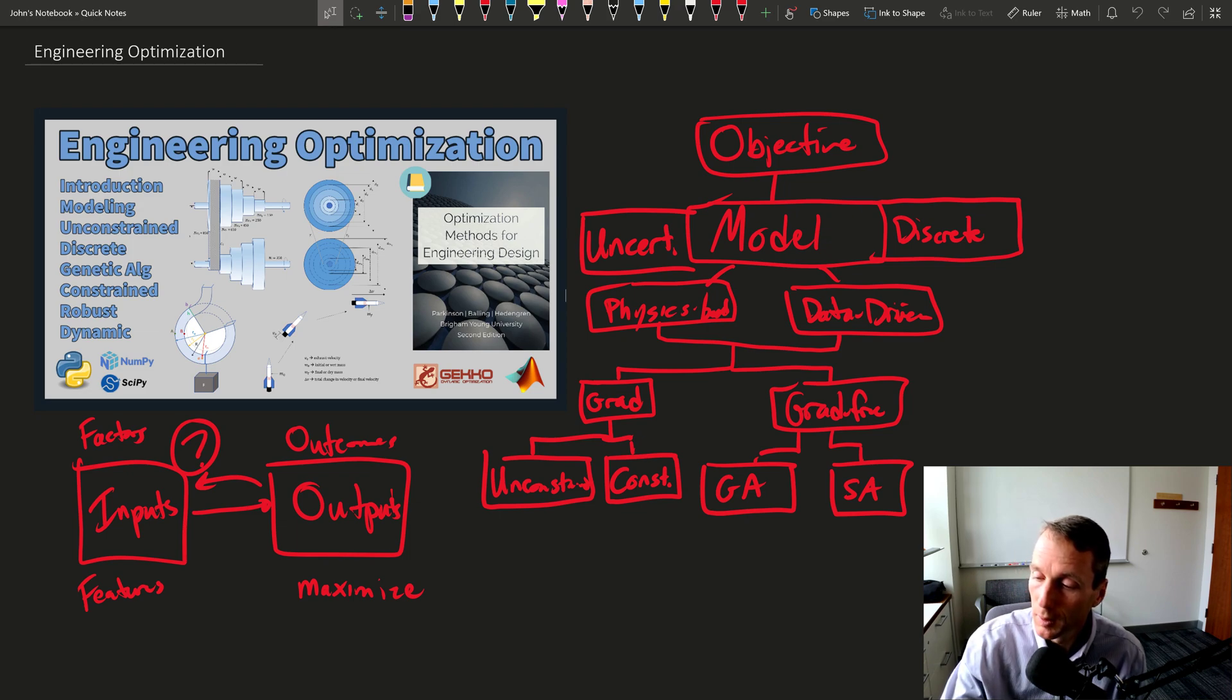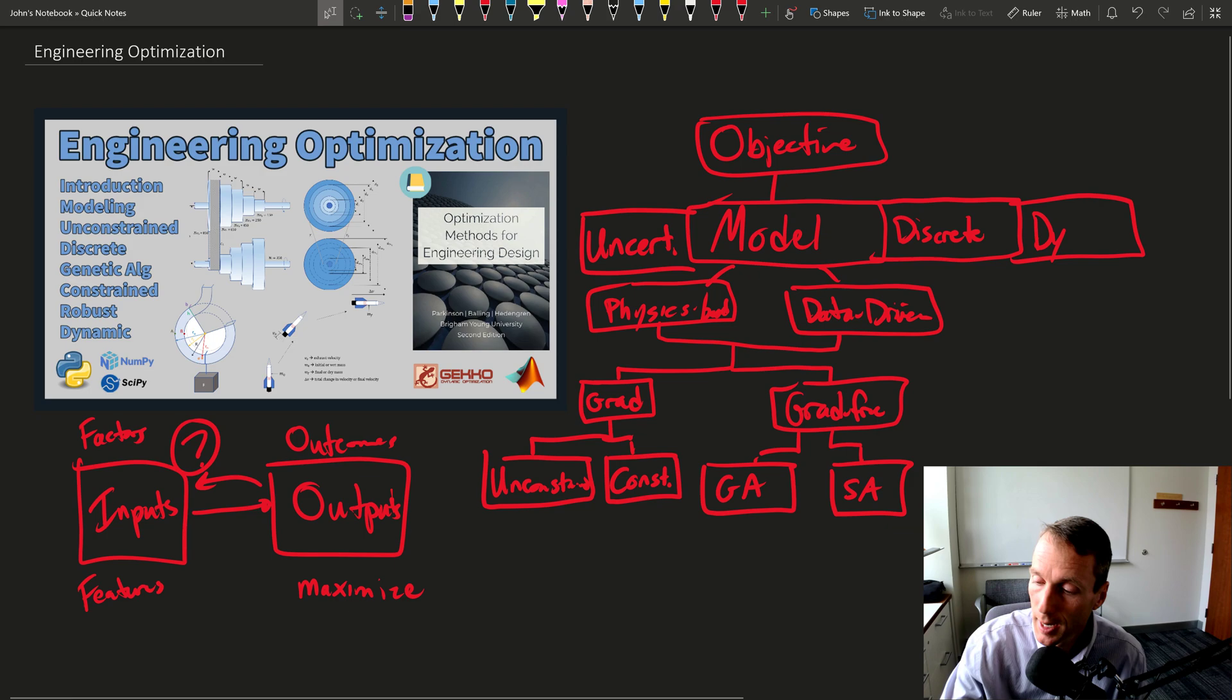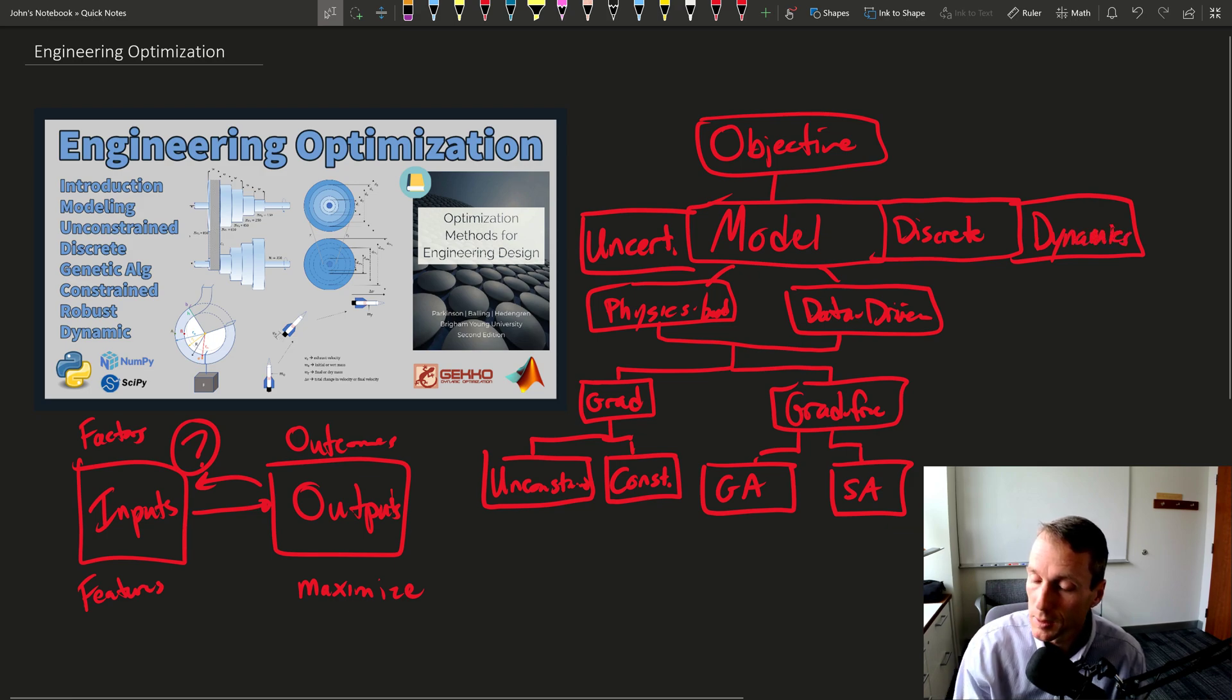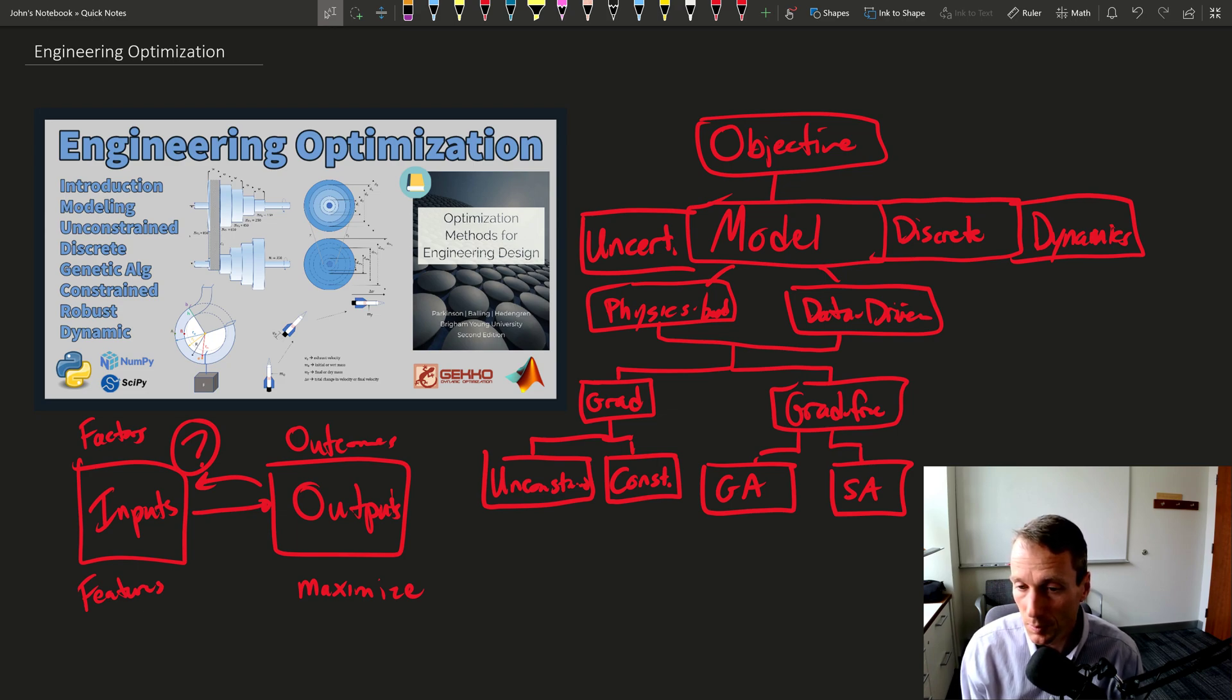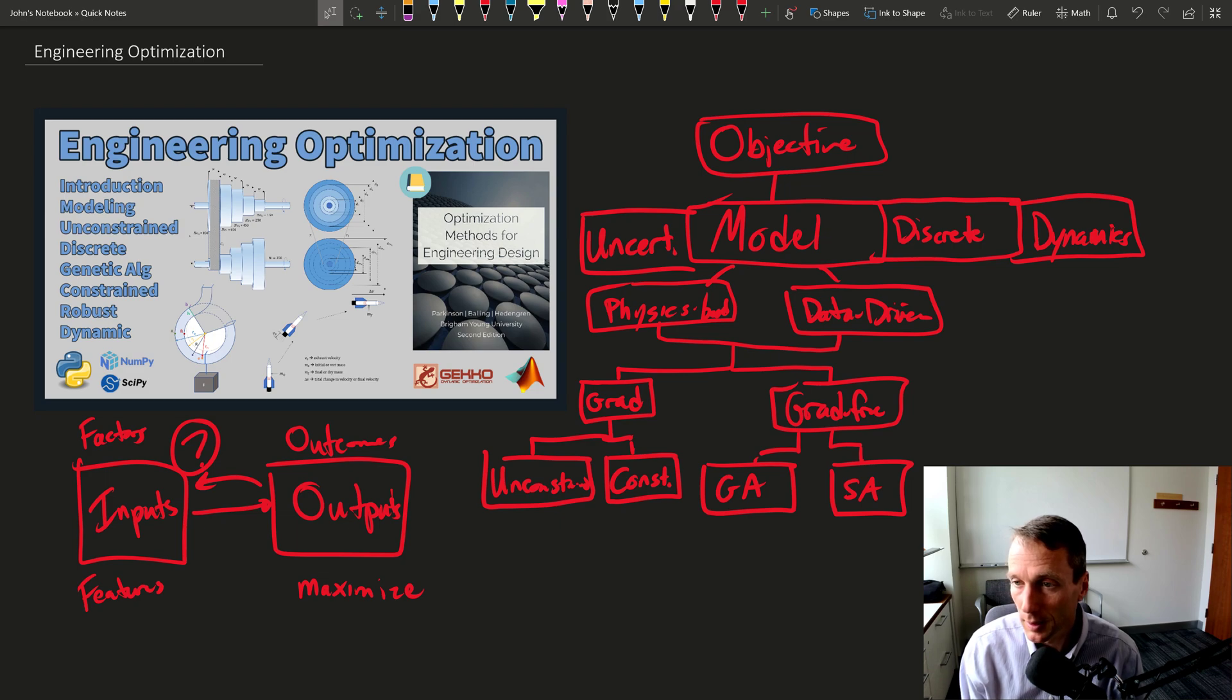And then the final one that we're going to deal with is dynamics. So what happens when the model is not static, but it has some dynamics associated with it? How do we deal with that?